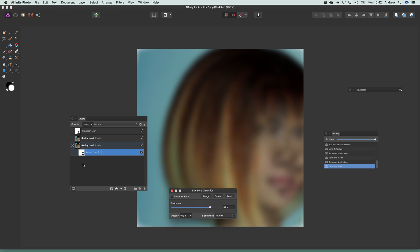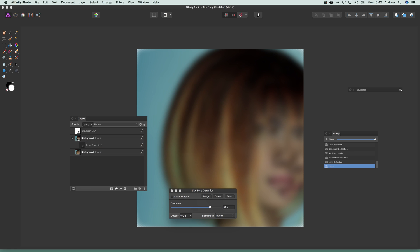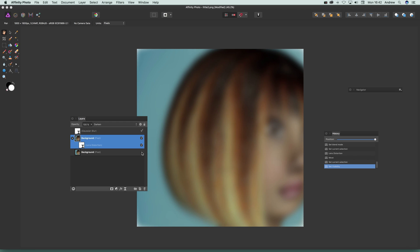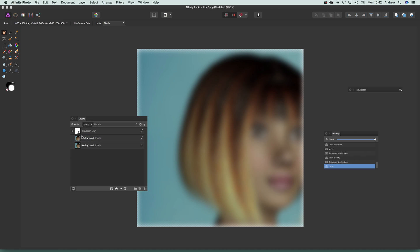If you want to add that filter to another layer, you can just drag it up there and you can see the lens distortion has been added to that layer. You can also remove it from one layer and move it to another — just click, select it, and drag it where you want.